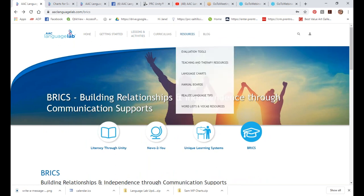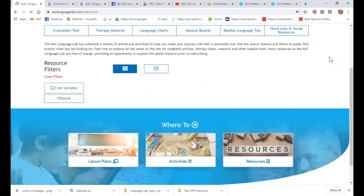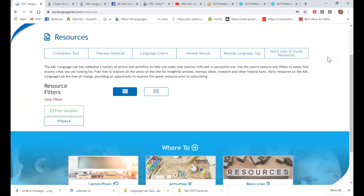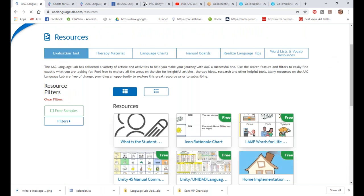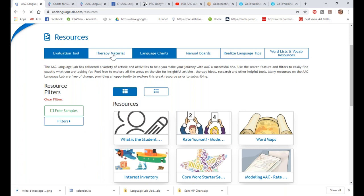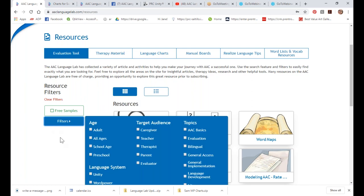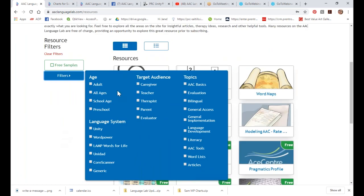We have a Resources section. Some of these resources are universal and some are specific to PRC Saltillo, since this is a great place to have everything in one spot. They're organized by different content areas: evaluations, therapy materials, language charts. We also have filters — you can search by age, language system, target audience, and different topics.